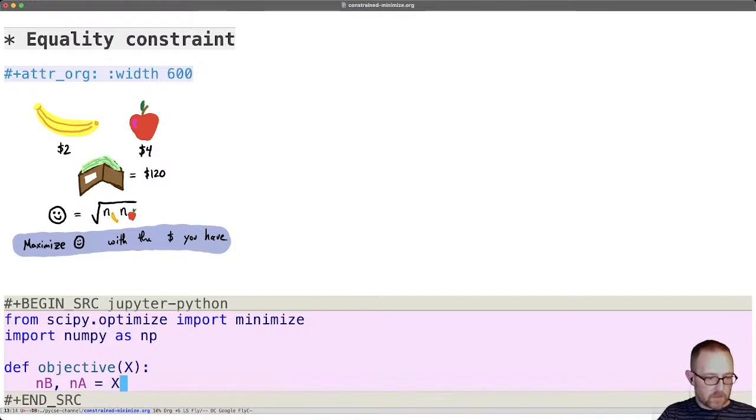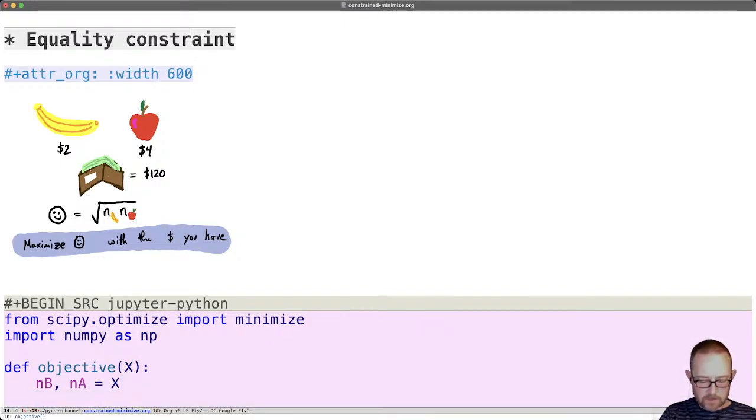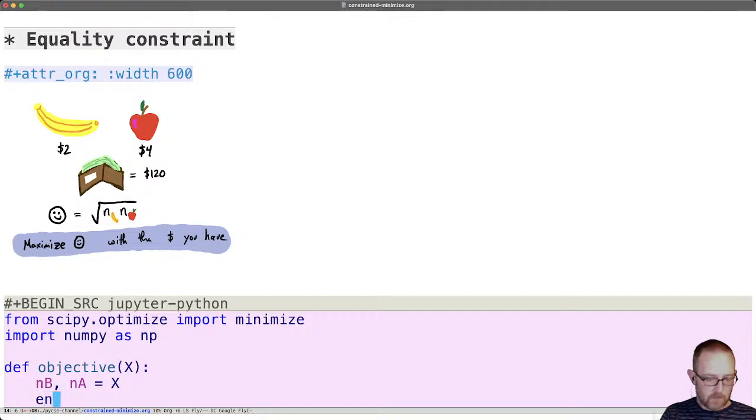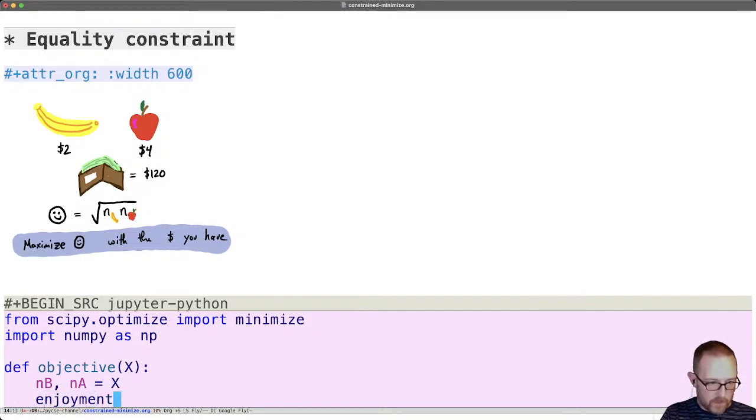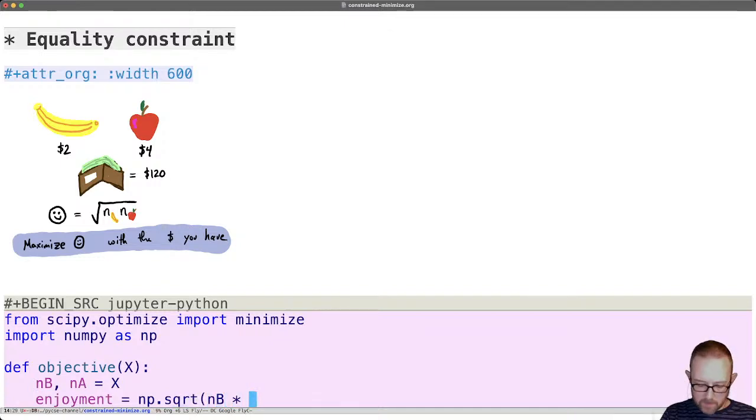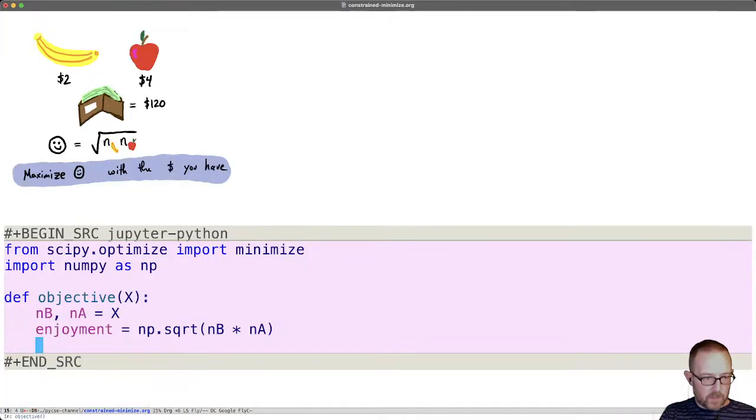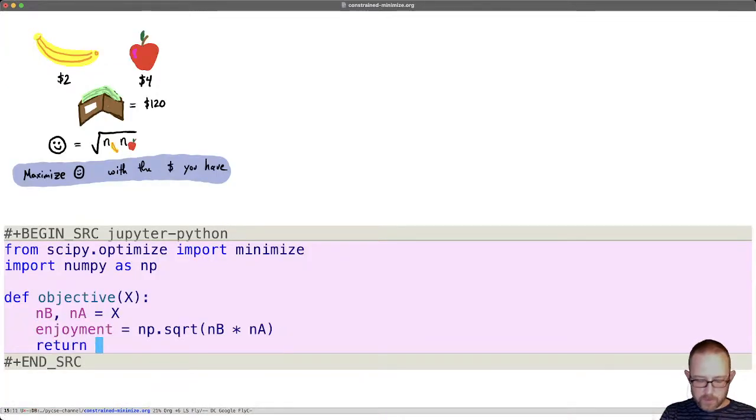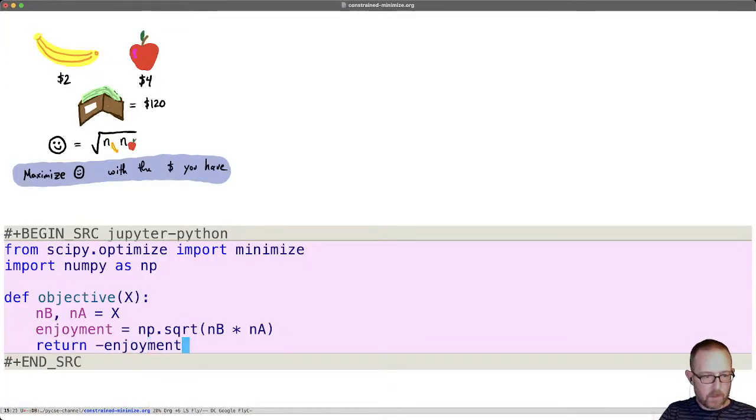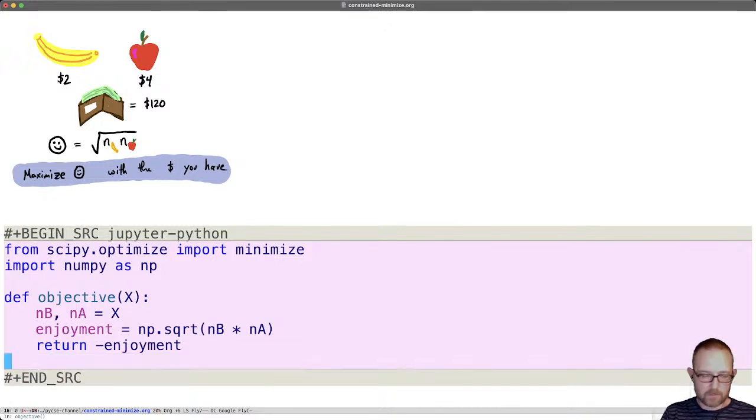I usually I'll unpack the array that we're trying to solve for here in variables that make sense. And then enjoyment is going to be, let's define that enjoyment equals np.sqrt of nb times na. And we want to maximize that so we're going to return minus enjoyment. That is our function that we're trying to minimize in this case.